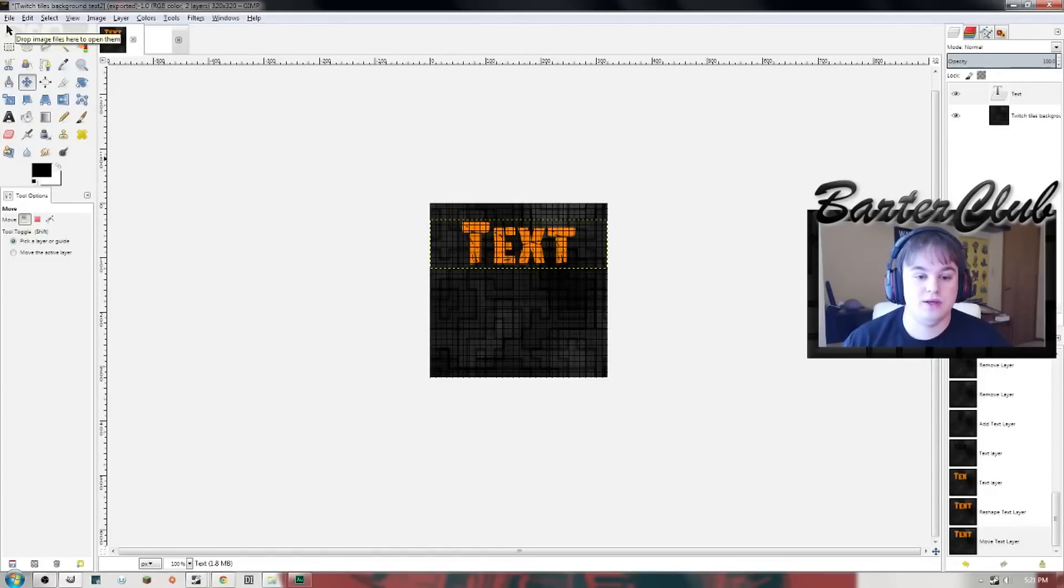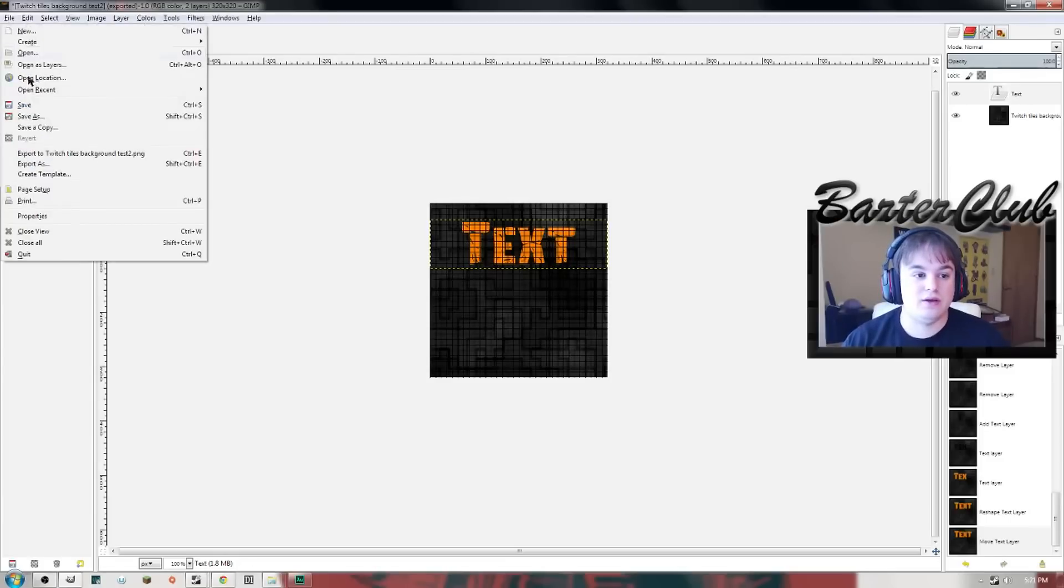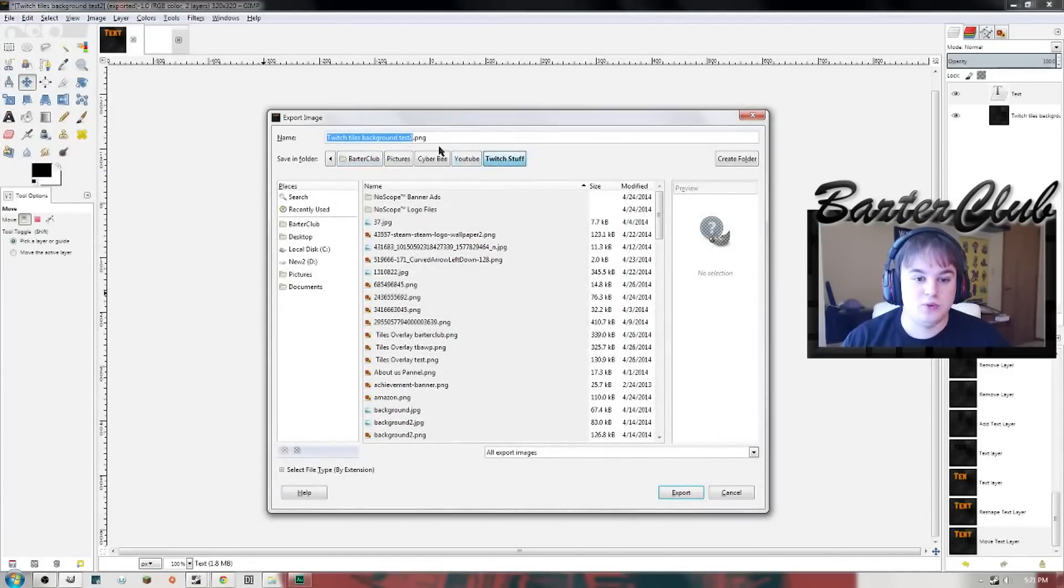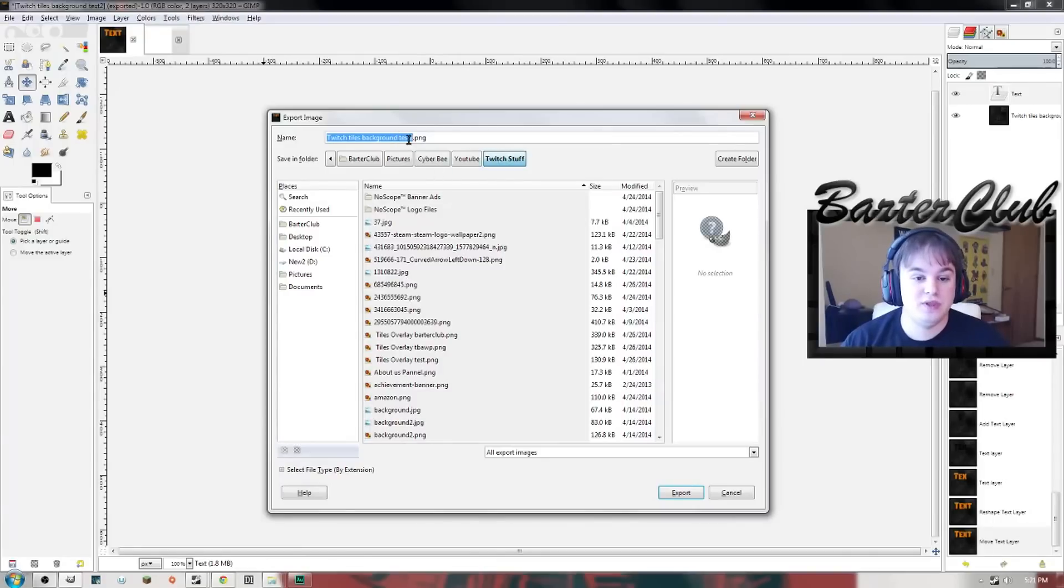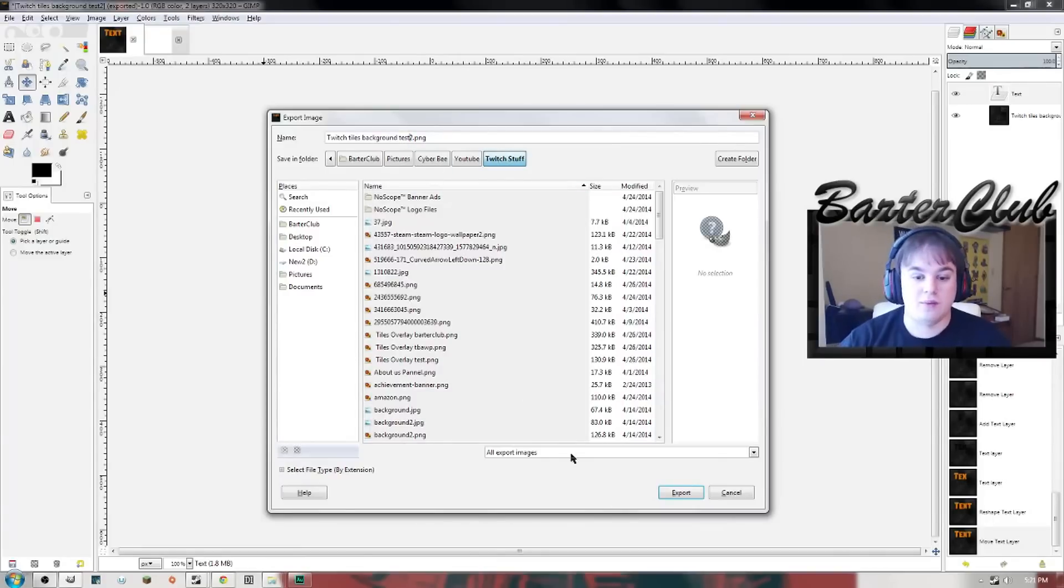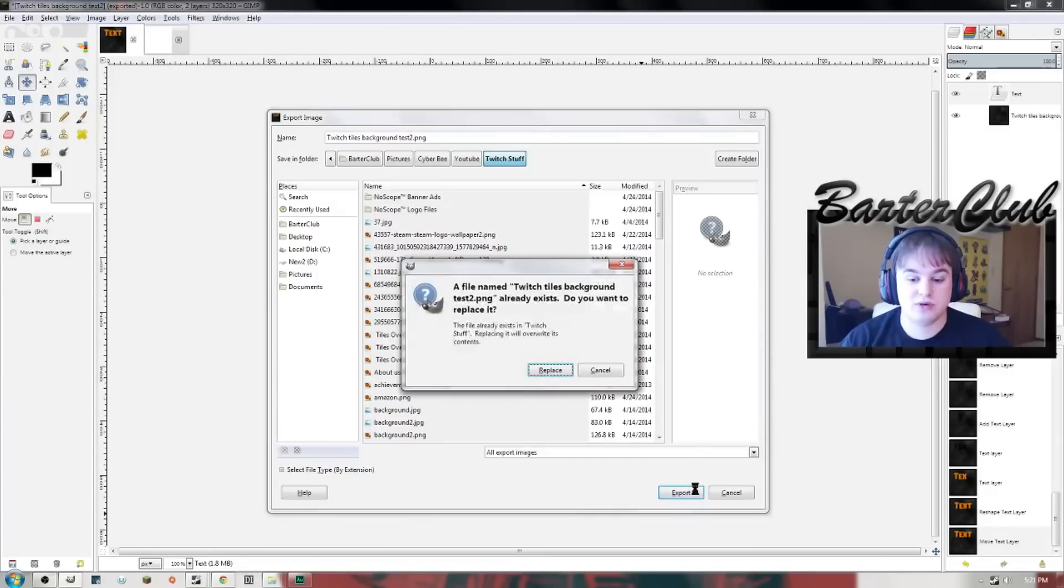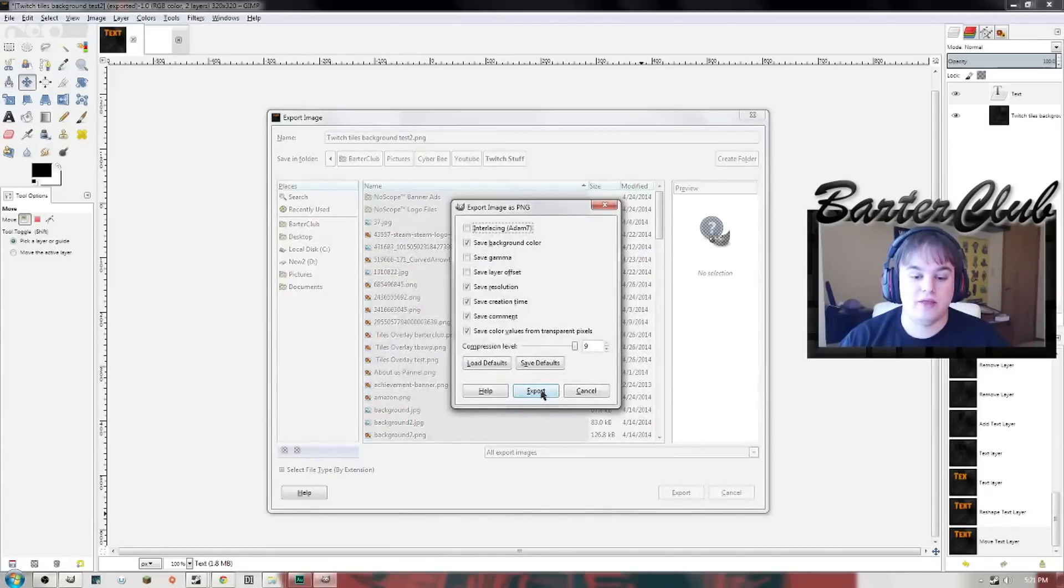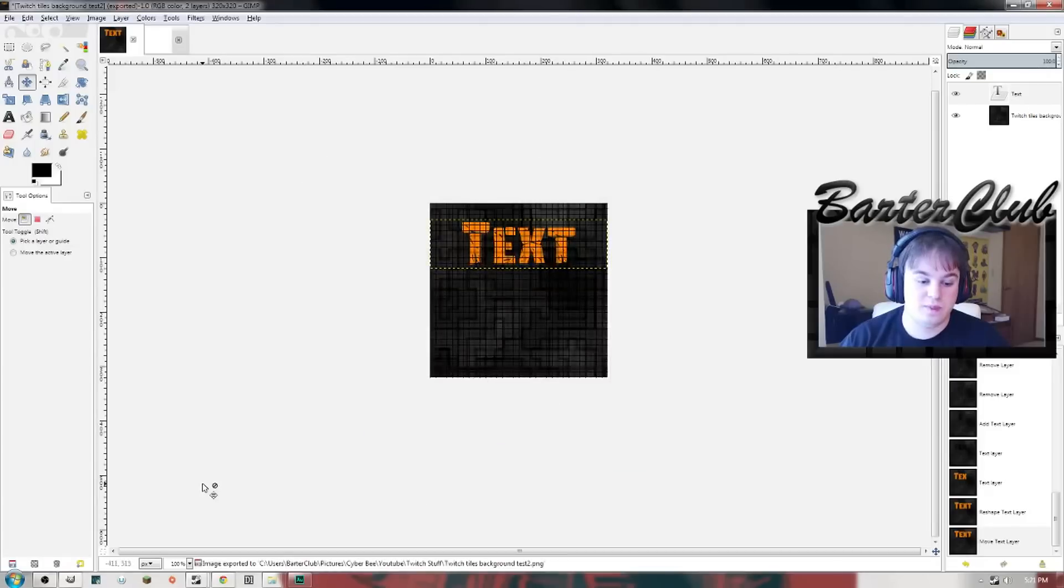Of course you're gonna make it a little more fancy. I'm just showing you how to make it, it's really simple. Go to File, Export As, twitch tiles background, whatever you want to call it, it doesn't matter. I've already tried this once just to make sure everything works. We're gonna hit export and then hit export again.